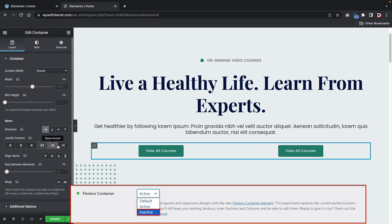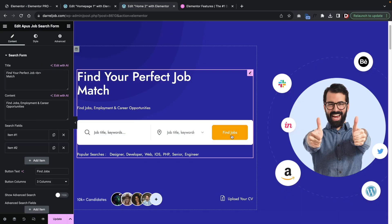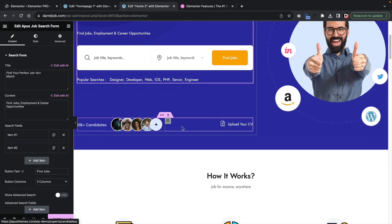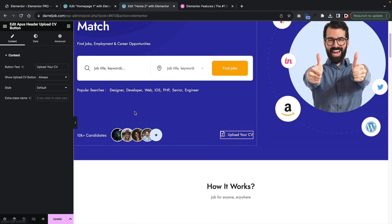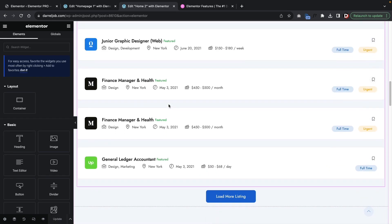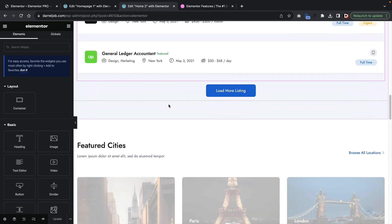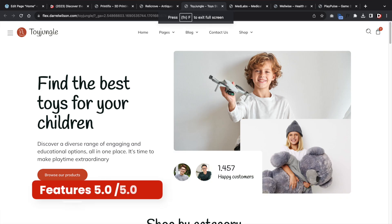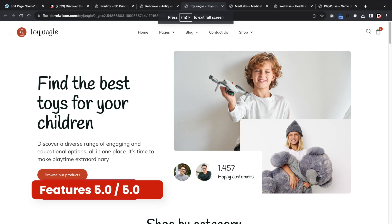Overall, the features with Elementor are staggering — I don't think there's anything they've left out. They have dynamic content, the theme builder, WooCommerce builder, post builders, header and footer builders, and just tons of ways to build your websites. I would give the features of this page builder a solid 5 out of 5. I don't think there's anything more they can add to this builder — well, we'll see in the future.